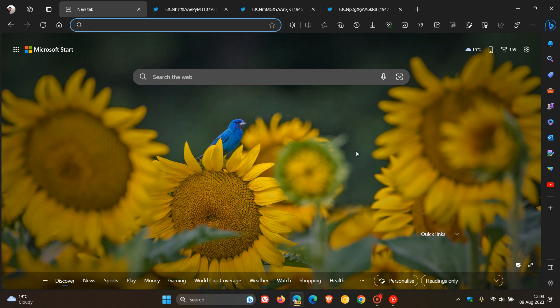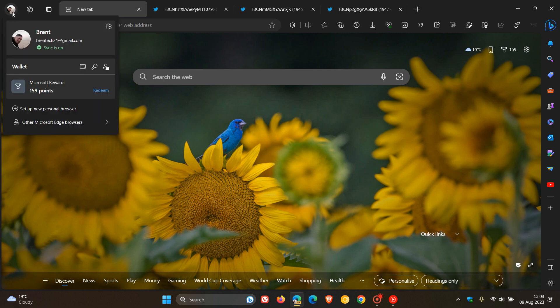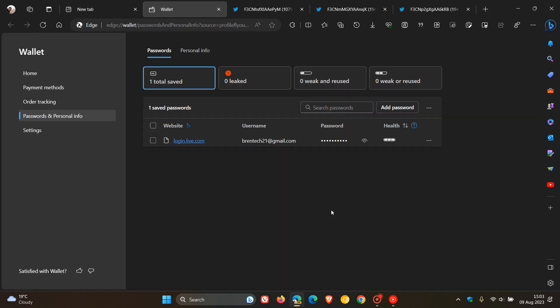The first is regarding a redesign of the password manager. Currently in the stable version, if we head to our profile and click on Open Passwords, which takes us to the password manager, this is what the password manager page looks like in the stable version of Microsoft Edge.